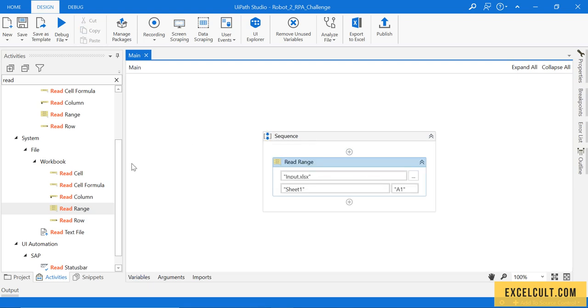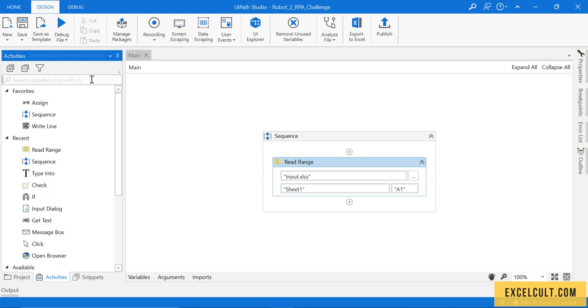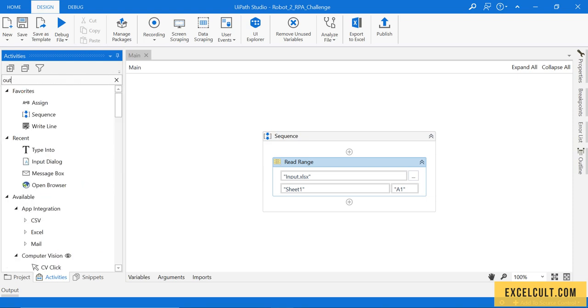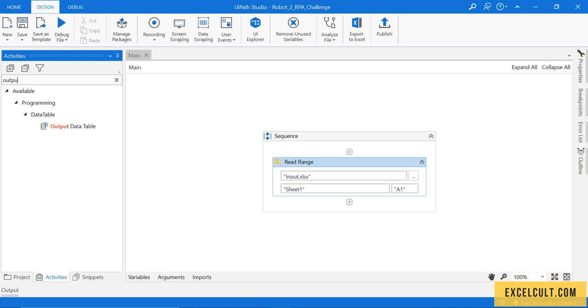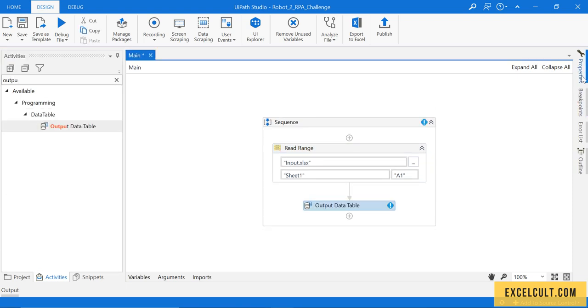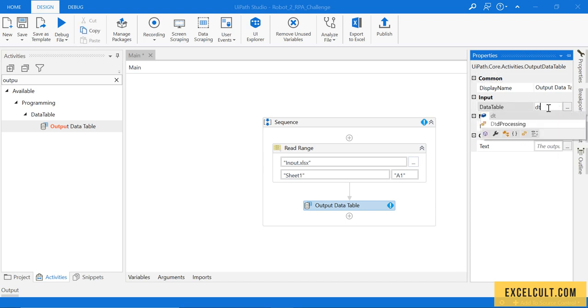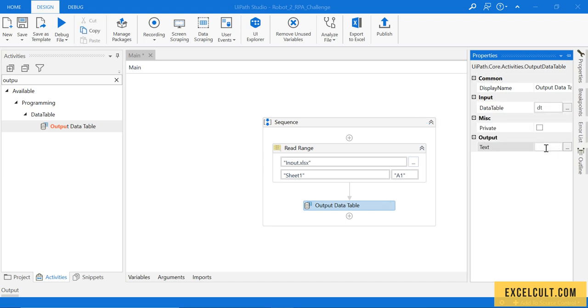Fine. What I will do right now is I have read the Excel. How can I display that? How can I check if it's working fine? I have an activity called Output Data Table. To this I can pass the data table that we have and I can create a string.